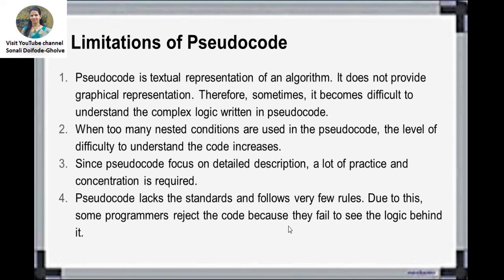Here are some limitations of pseudocode. Pseudocode is a textual representation of an algorithm, so it is necessary to read it line by line to understand it. Sometimes there is complex logic written in pseudocode, so it is not easy to read and understand — it becomes a little bit difficult. Pseudocode focuses on detailed description; a lot of practice and concentration is required to understand and write pseudocode. Also, pseudocode lacks standards — there are no specific standard rules for writing pseudocode.